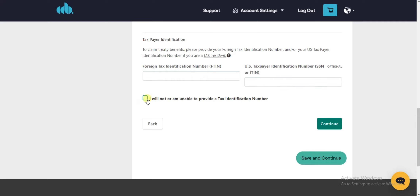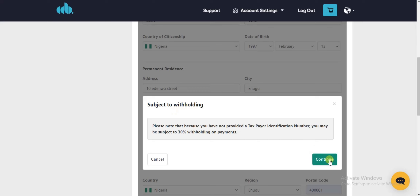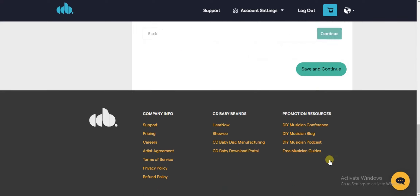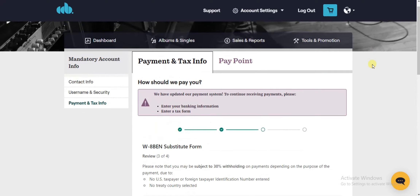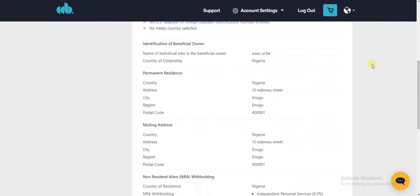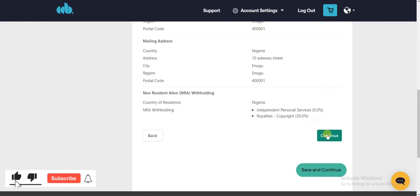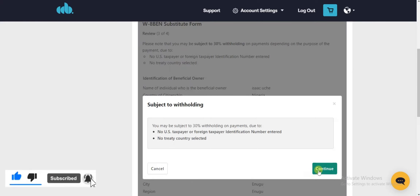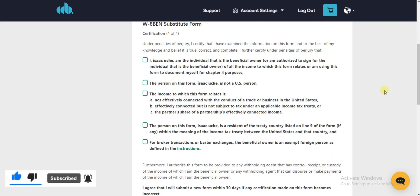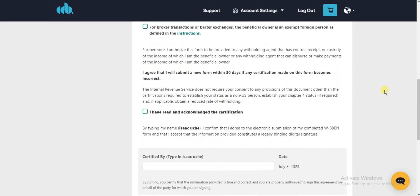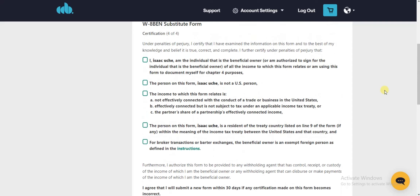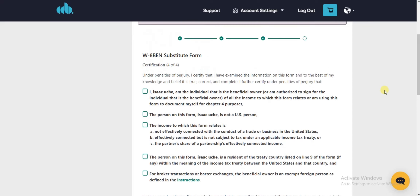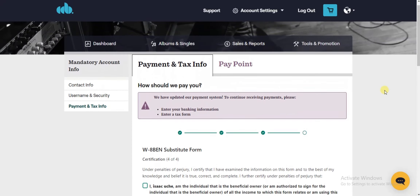Check this box and click Continue. This is my tax form information — I've added everything, so I'll click Continue. Your withdrawal will be subject to 30% tax depending on your country. I'm from Nigeria, so I'll be subject to 30% tax, which will be subtracted from every withdrawal I make.